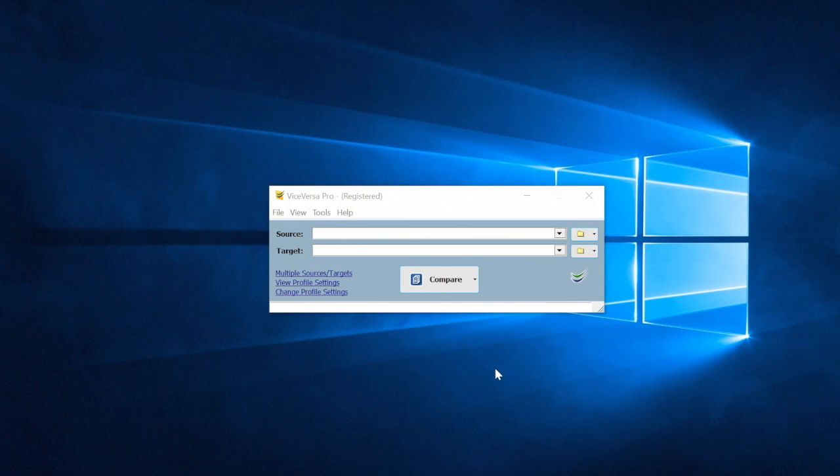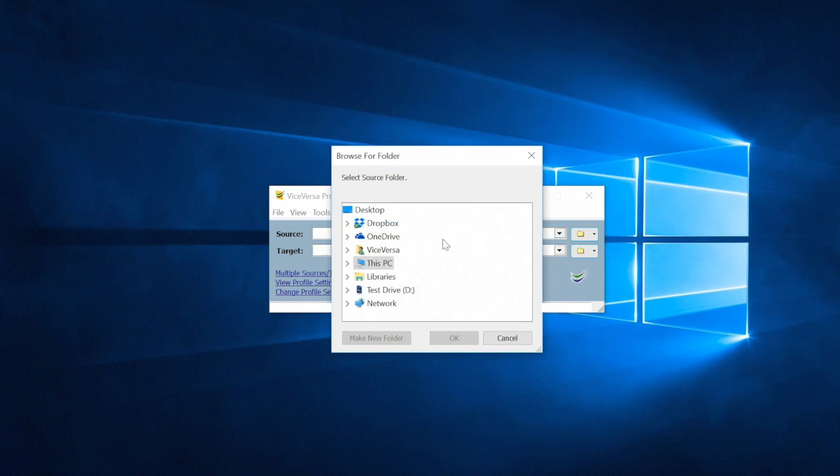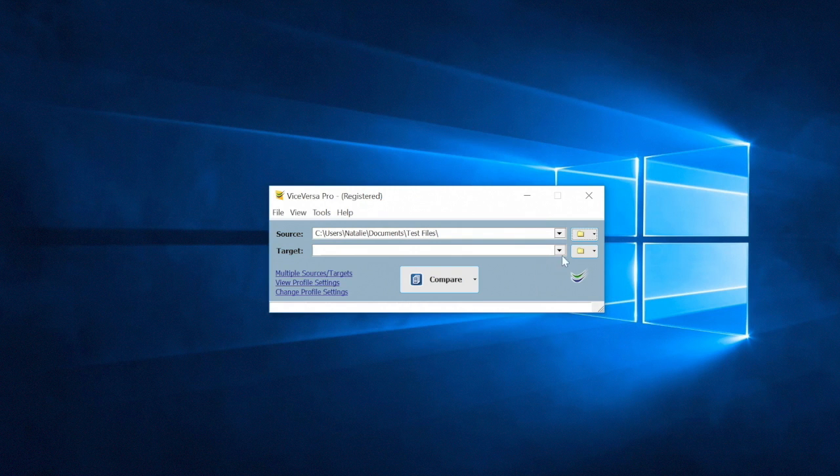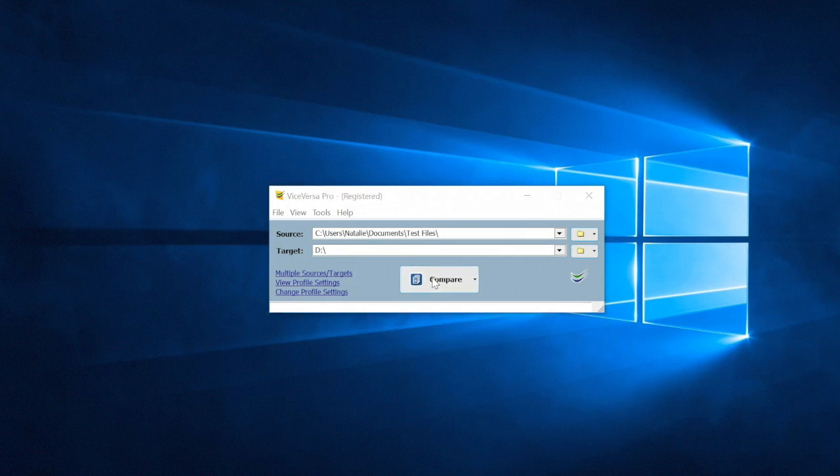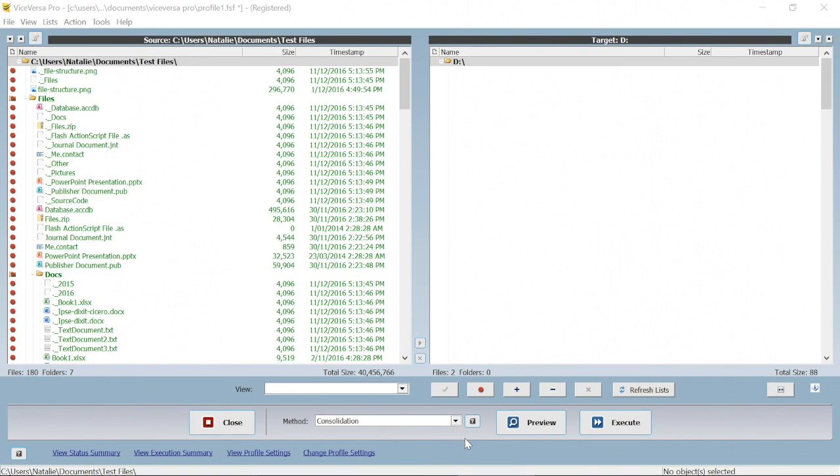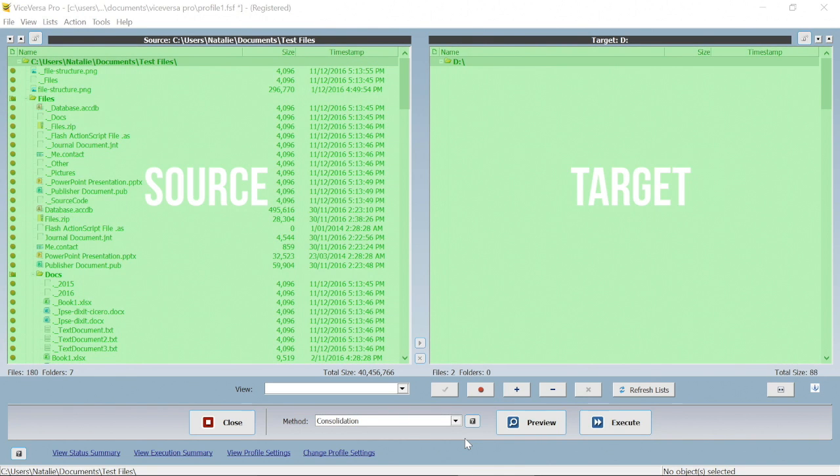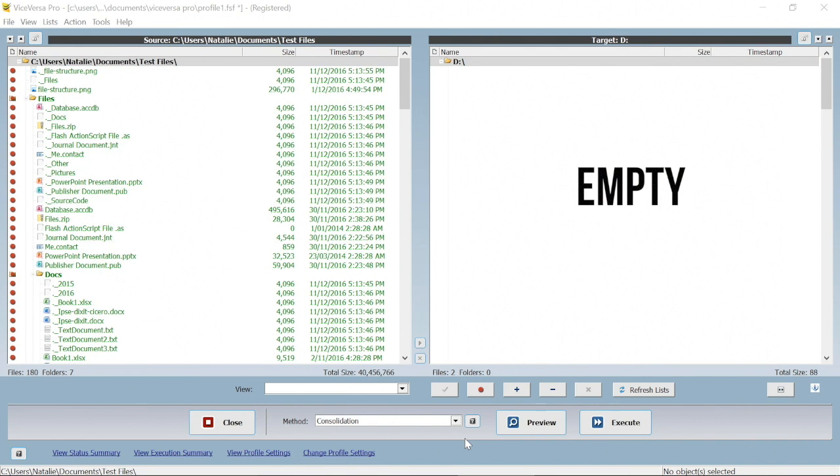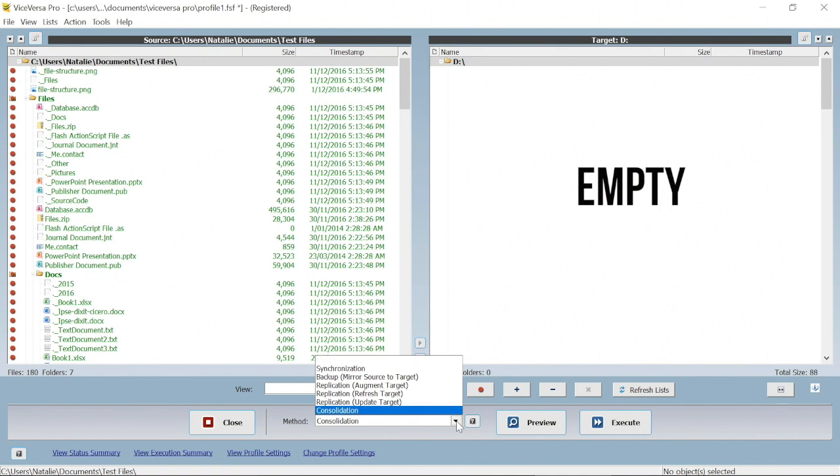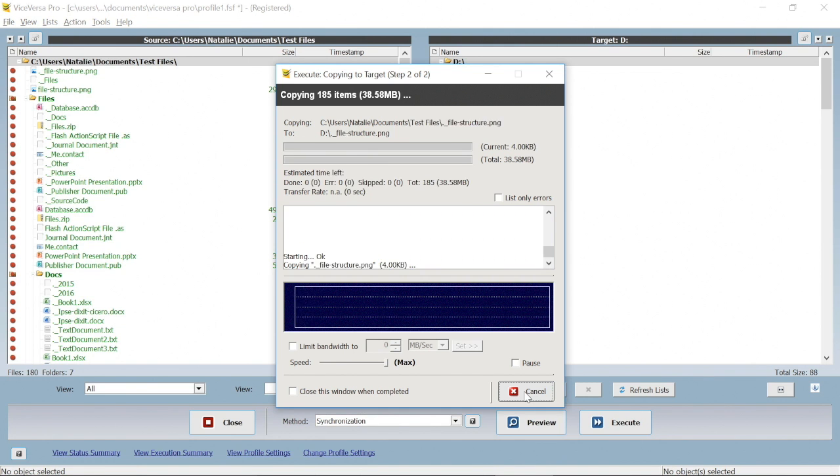Say you want to quickly synchronize your files with an external drive for work on the go. First, you select your source folder and a target location. Let's choose a local folder, and our target location will be this external drive. ViceVersa Pro will then compare the source and the target, checking all files within the folders and subfolders. Here we can see that the portable drive is initially empty. Let's choose synchronization.